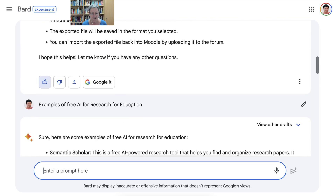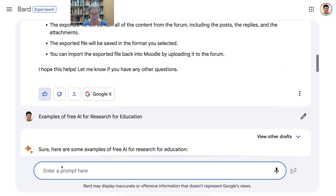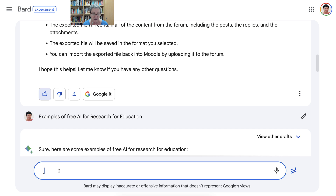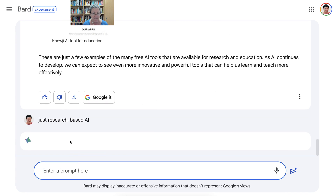So I'm going to change the prompt and write only 'just research based AI' — not education. You'll have to work on this perhaps until you get what you want. Let's see what we get now with 'just research based AI.'